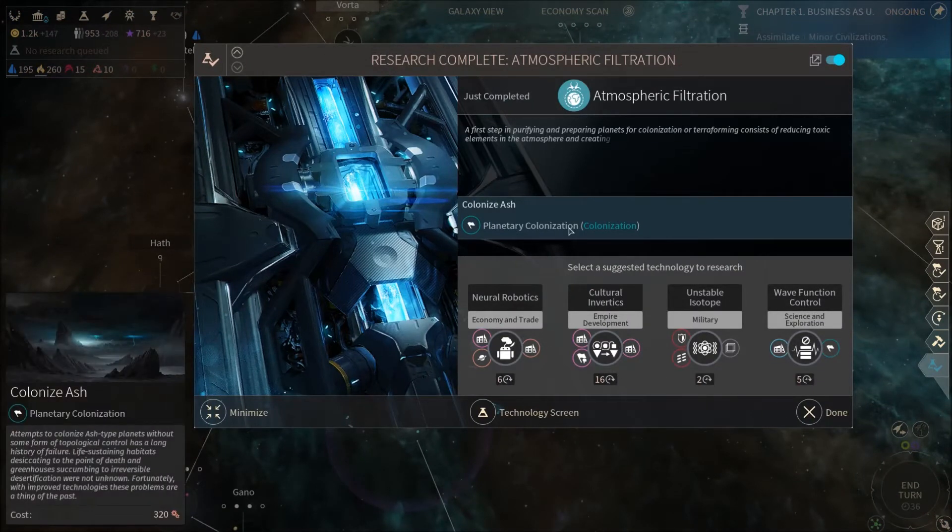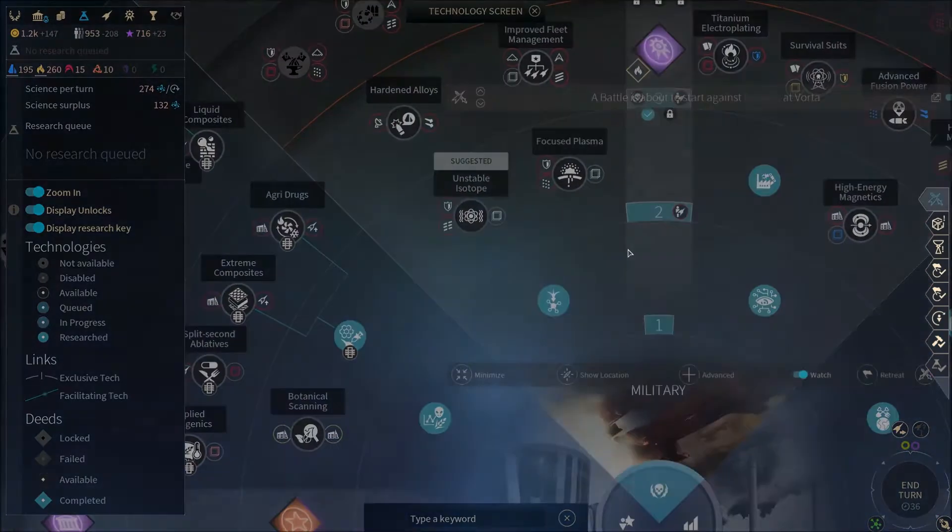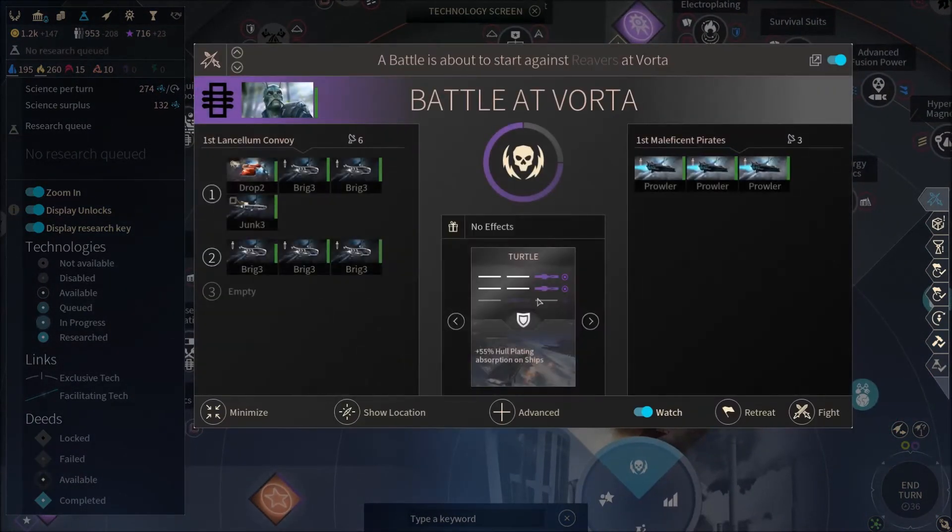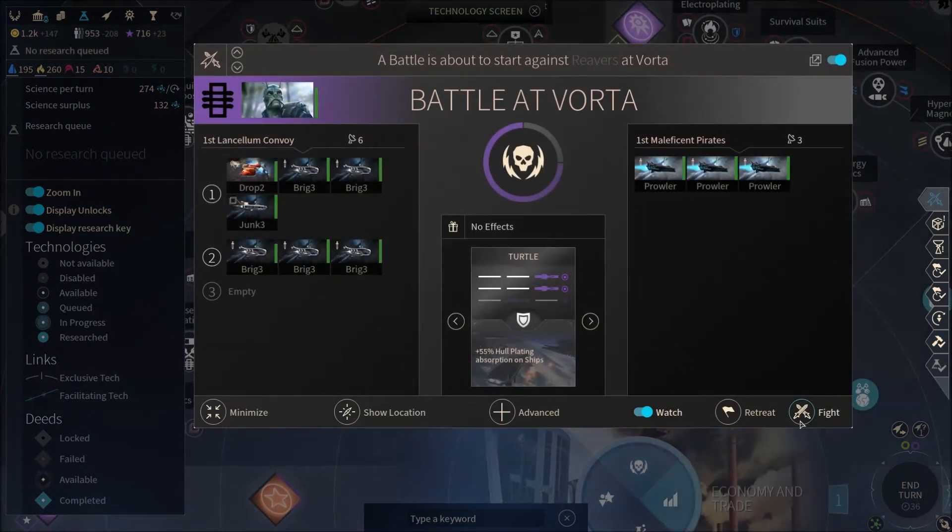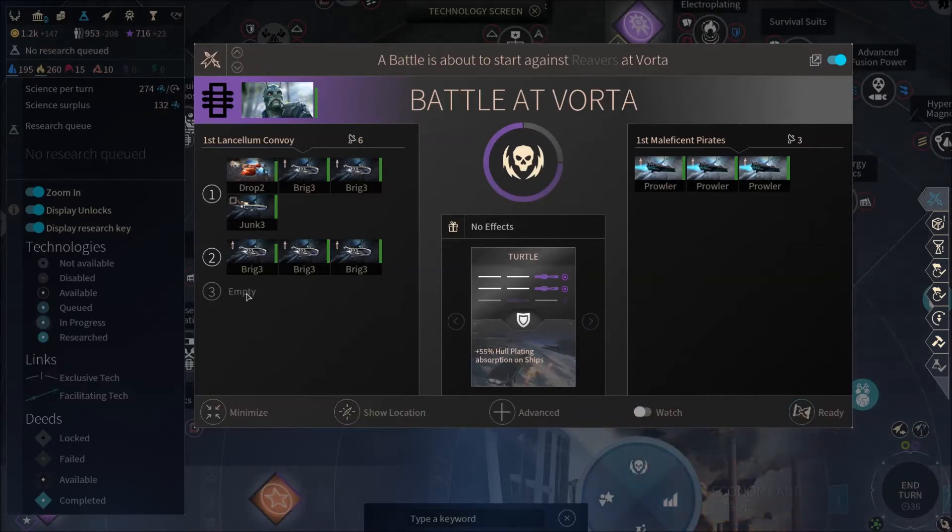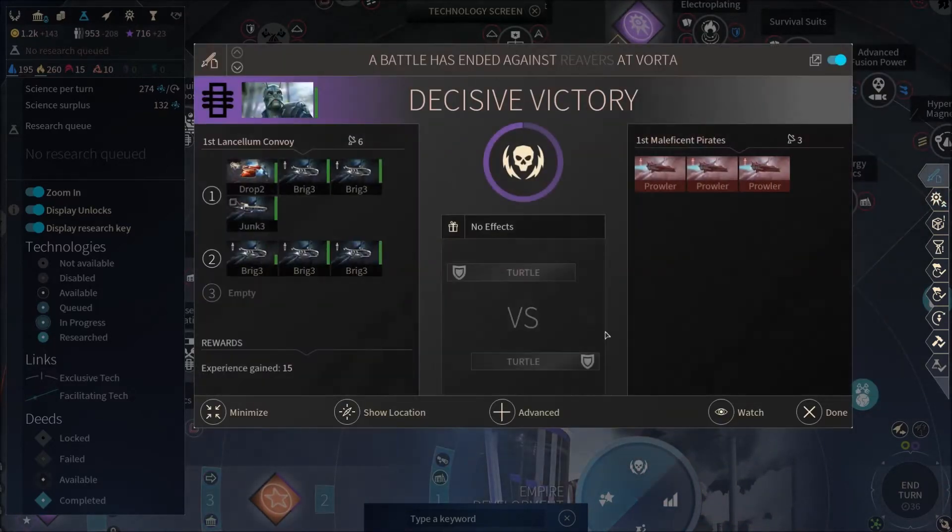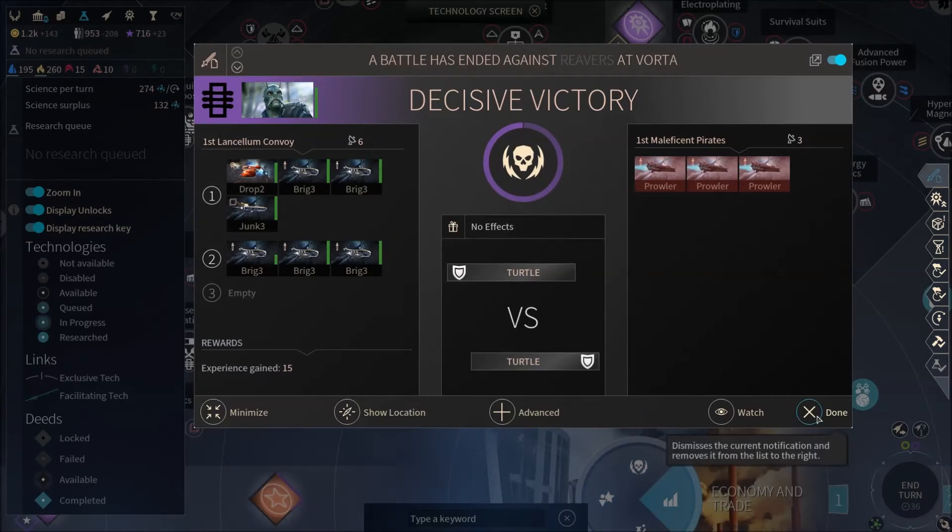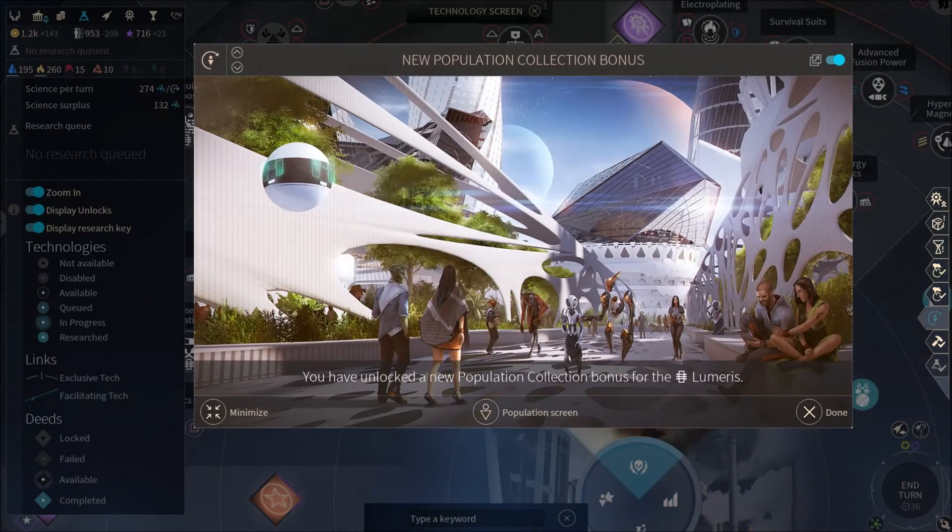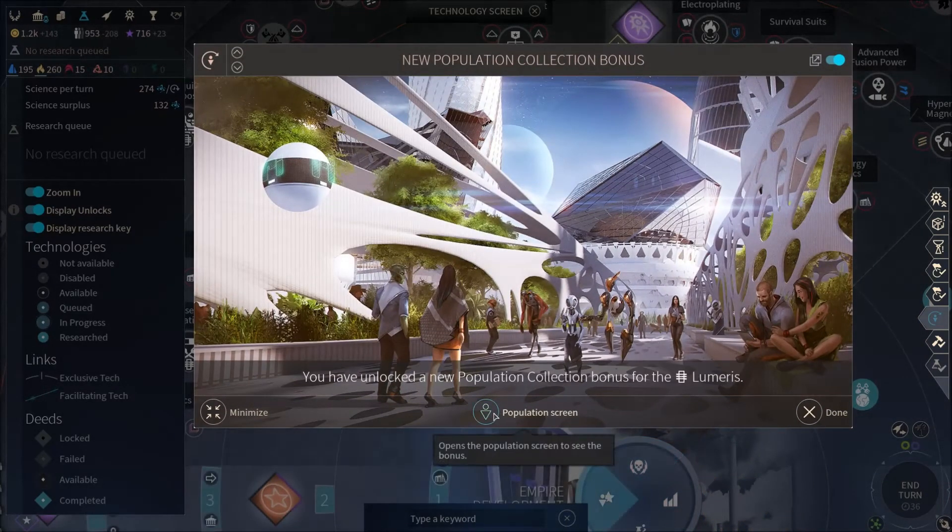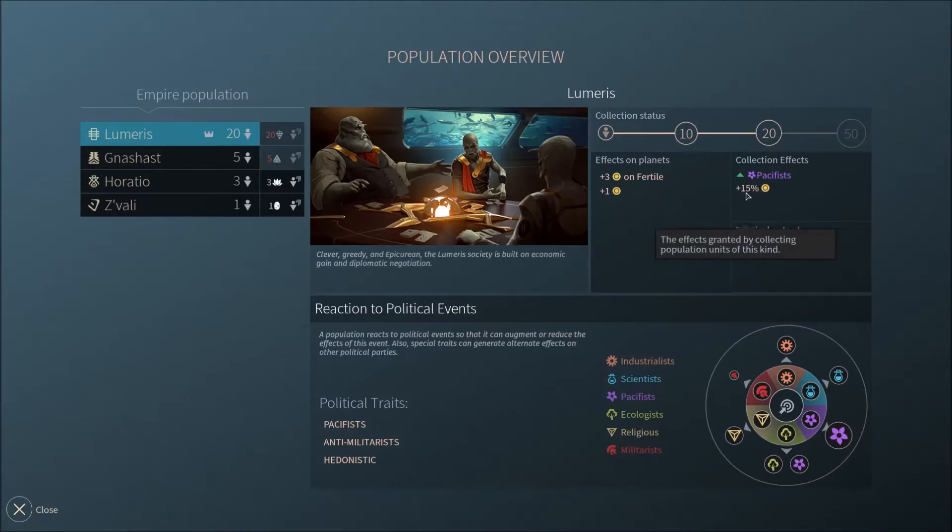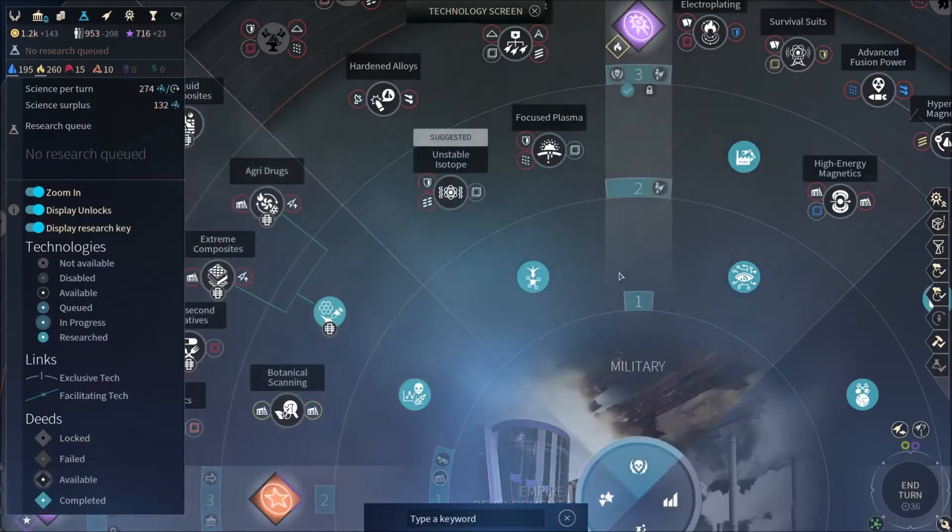Ooh. More tech. Tech, tech, tech. Ooh, battle. Yep, fine. Decisive victory! Hurrah! Oh, I know this. Ooh. Got a new population bonus for Lumeris. Wow, plus 15% dust. That's pretty good.